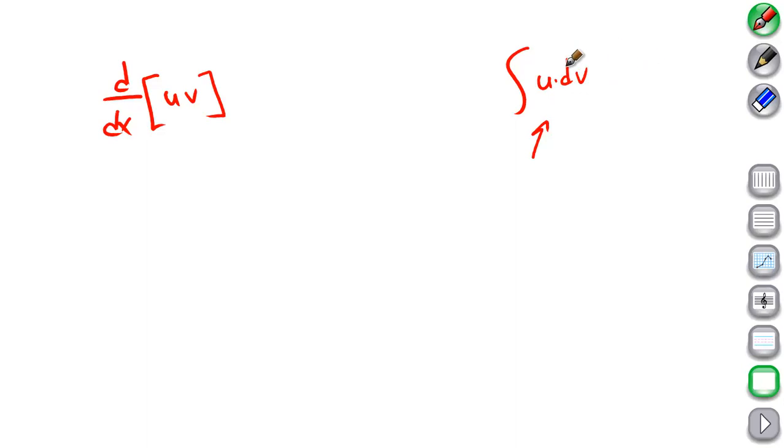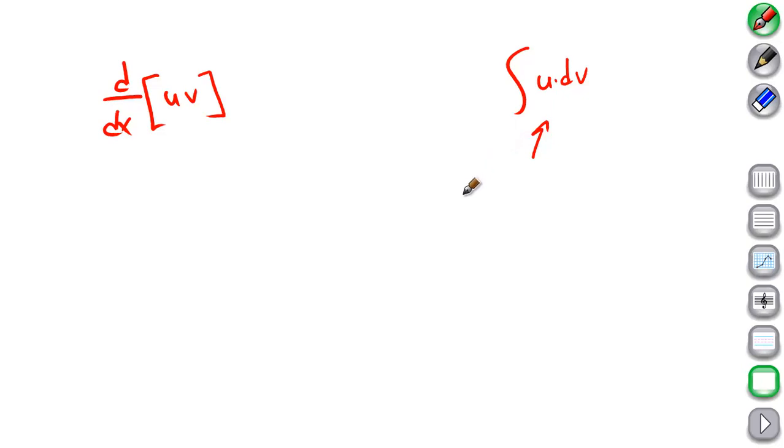We'll look at examples in later videos. This section is broken up into four short videos, each handling a different type of problem. This video is all about why the formula works and where it comes from.